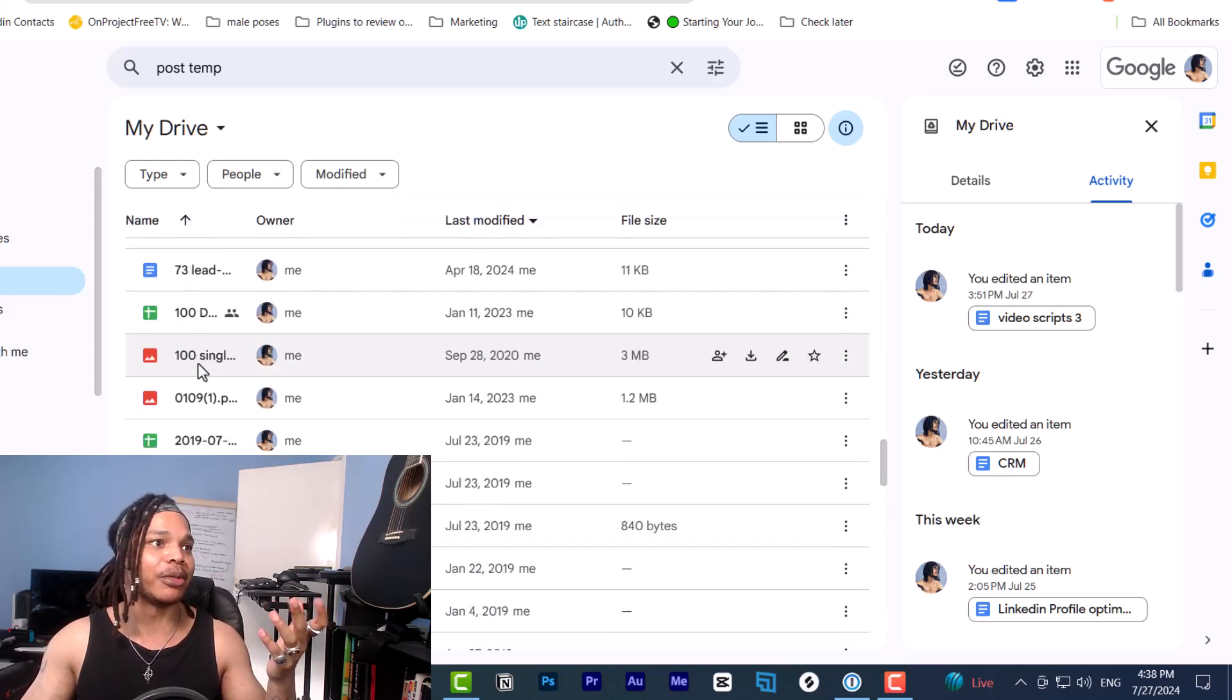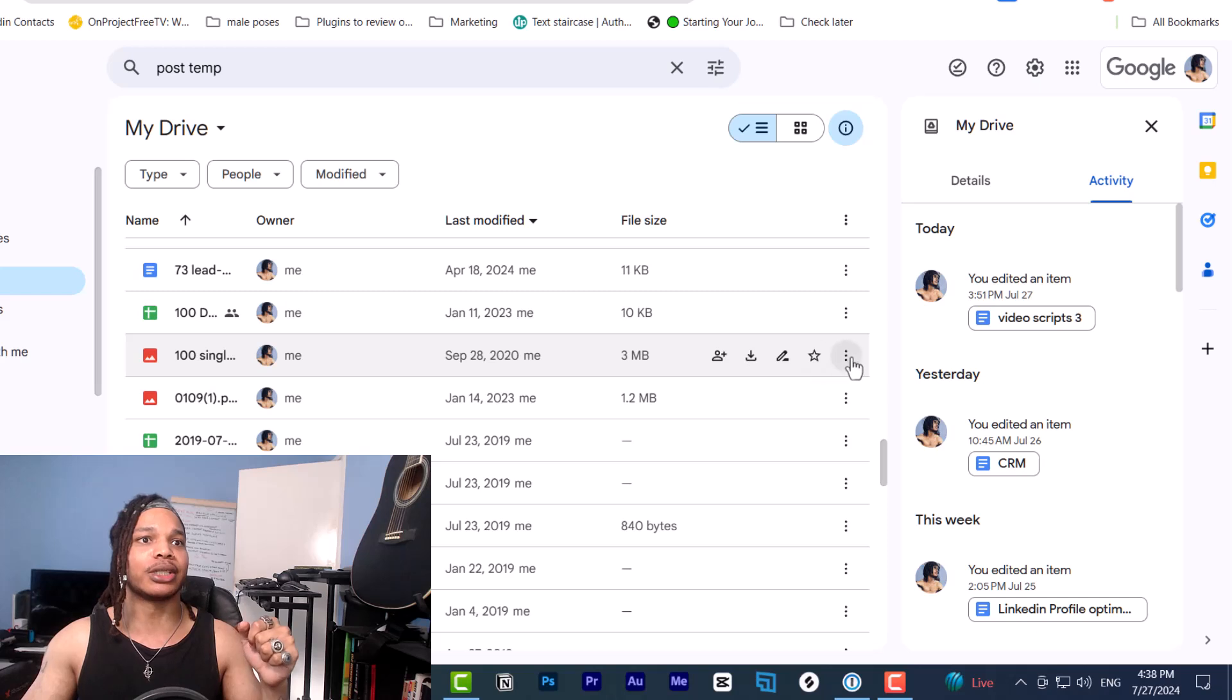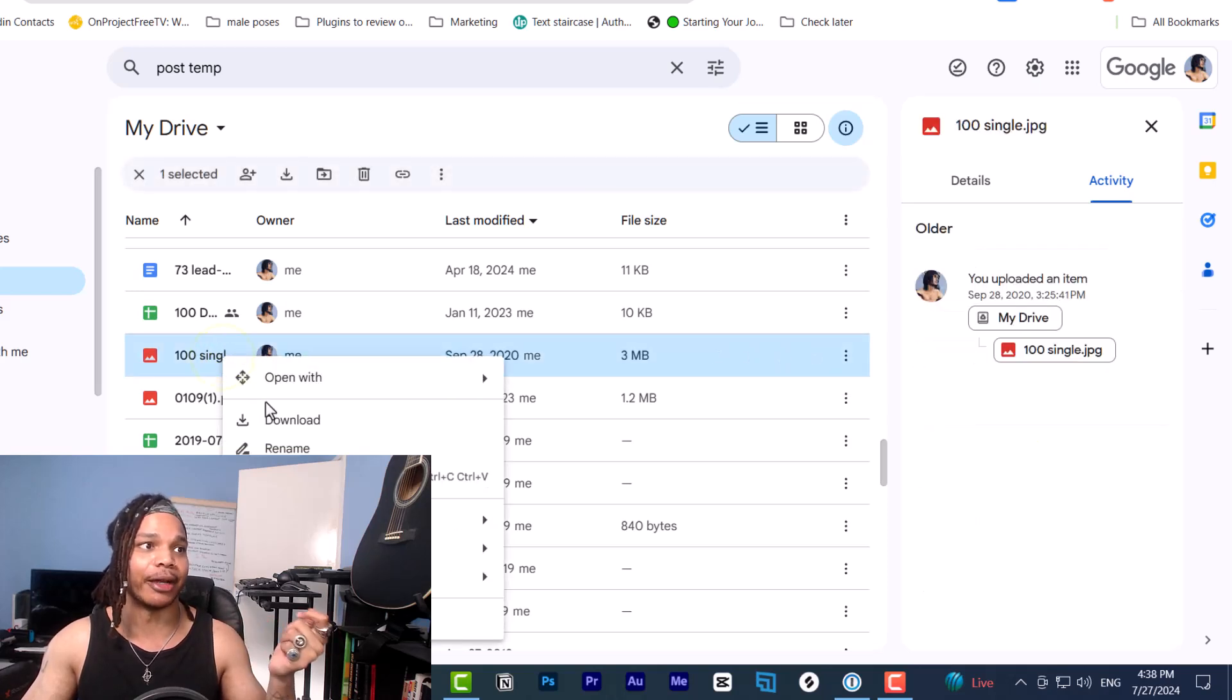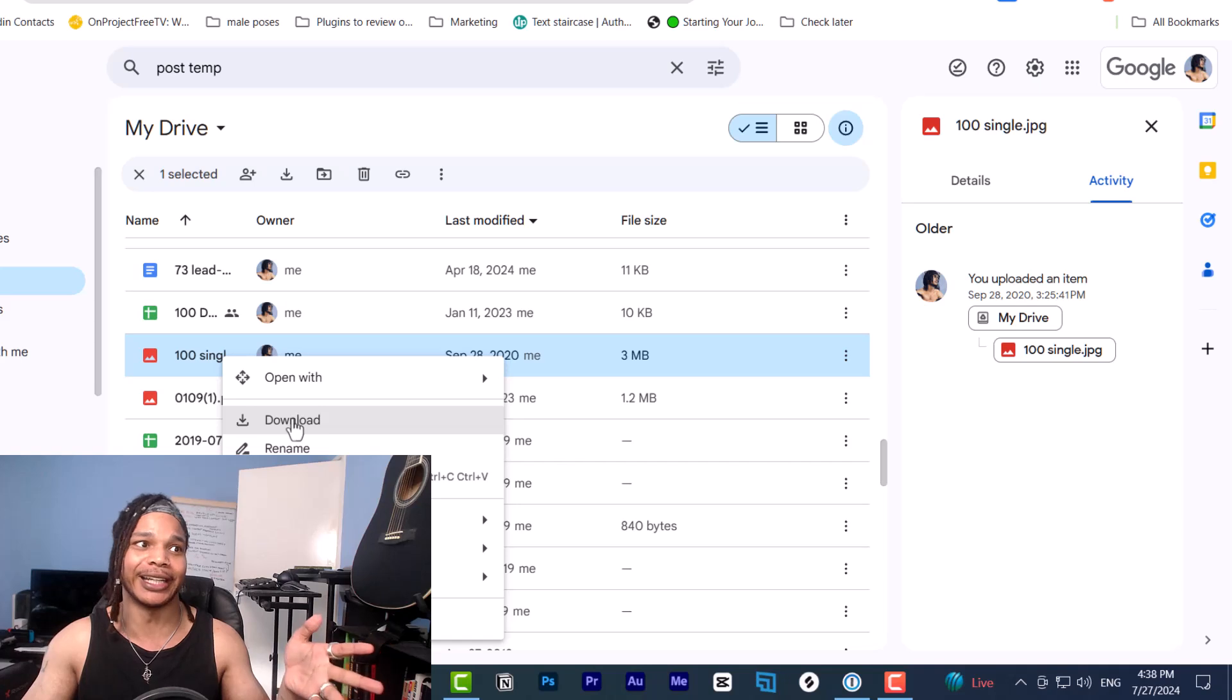So here we've got an image. In order to download this, we can click these three dots, or we can right click on here. And then you just click the download button.